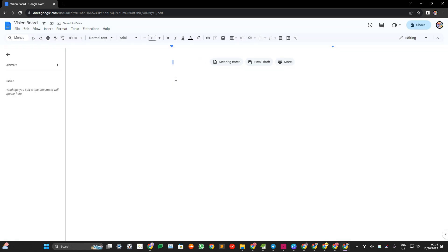It's so much bigger and then you list down your goals for 2024. My goals for 2024.